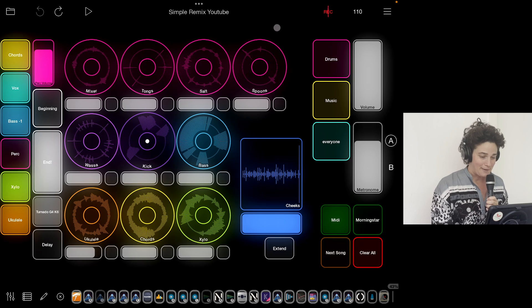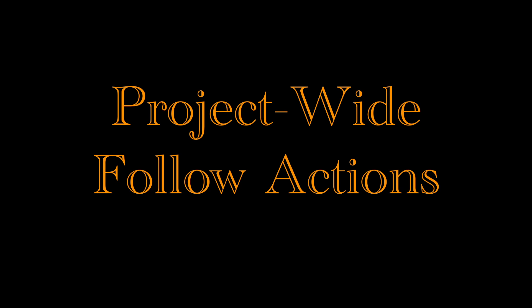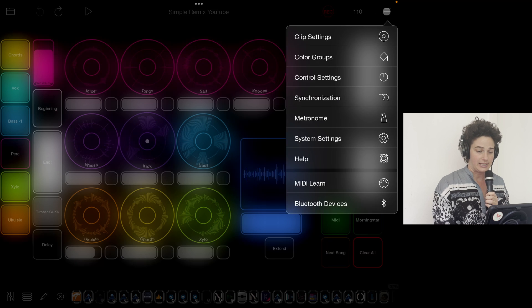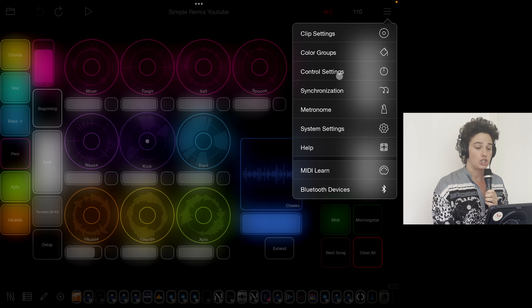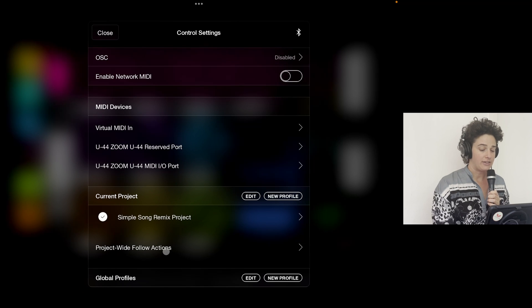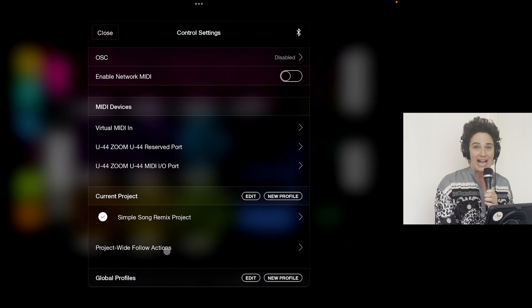I'm gonna jump in. First, over here in the top right — Control Settings — Project-wide Follow Actions.